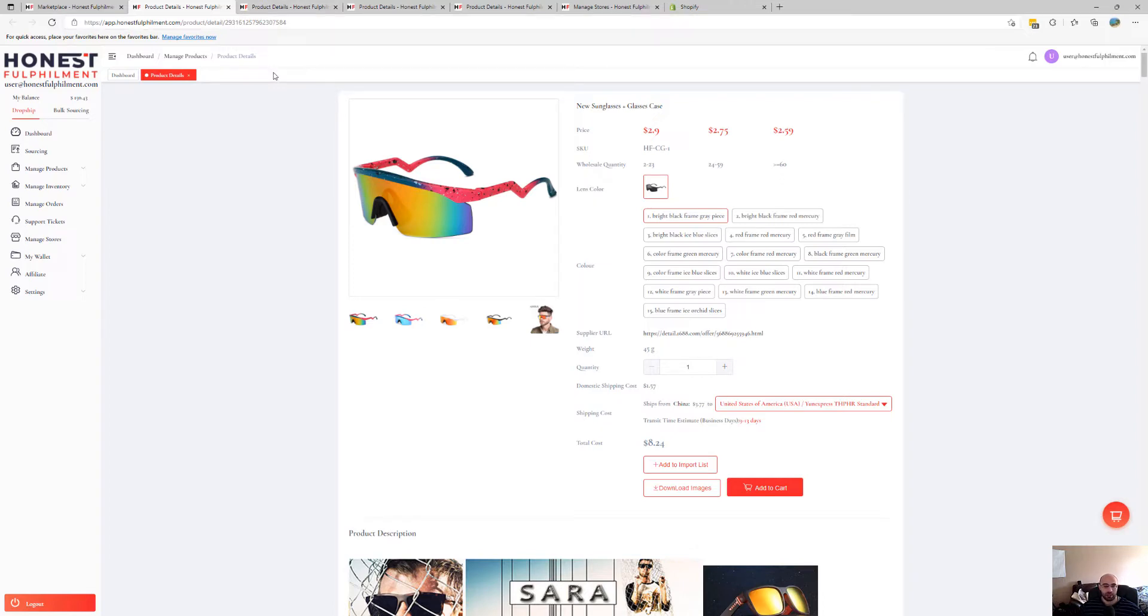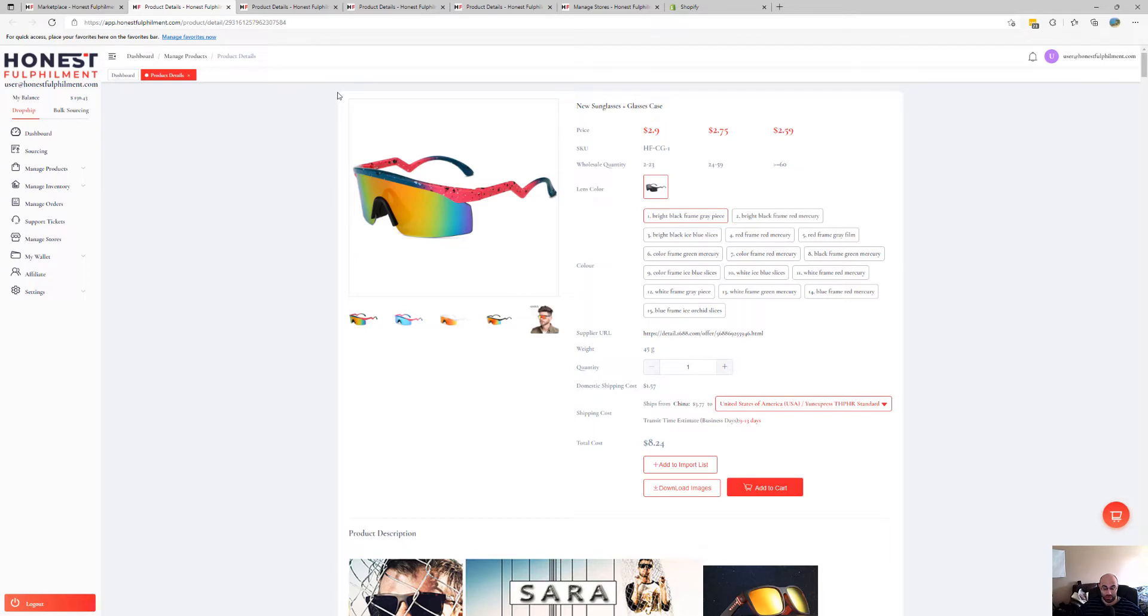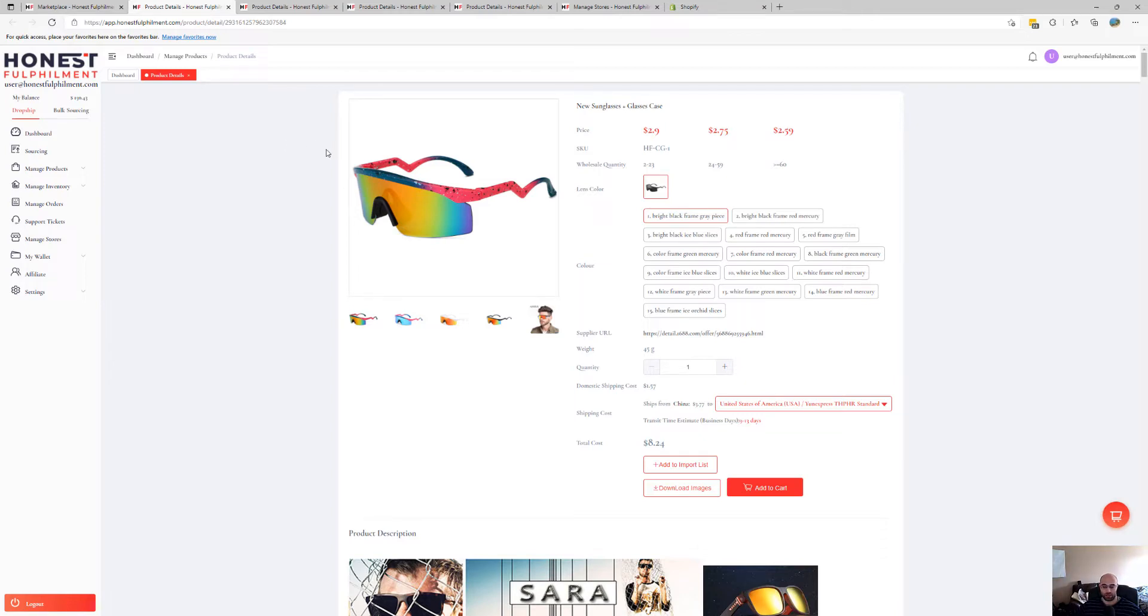Generally speaking, our platform isn't catered to low order volume, although we can support it via this method I just mentioned. It's best that you do have at least five orders a day per item. That's what we recommend.